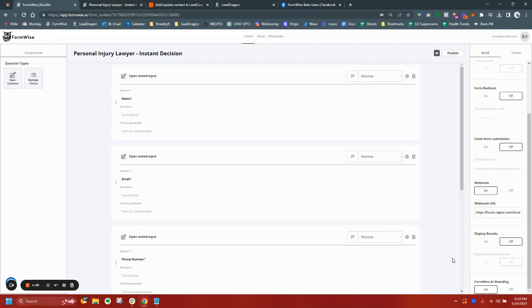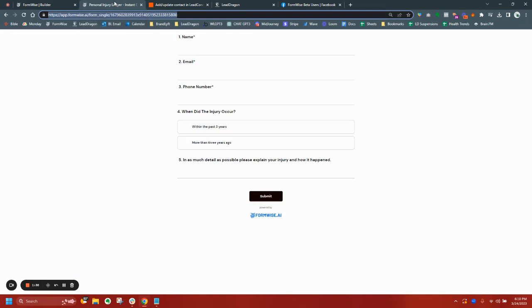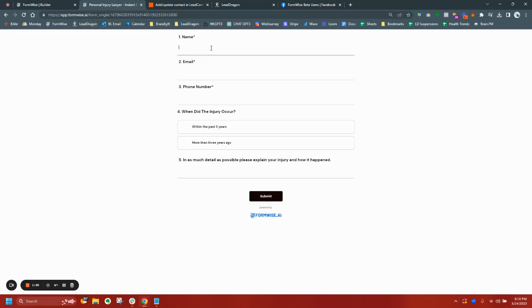Additionally, on our paid plans, you can completely white label and remove all of the branding. So without further ado, I'm going to show you exactly how this works. So when somebody fills this out, let's just make up a fake name.